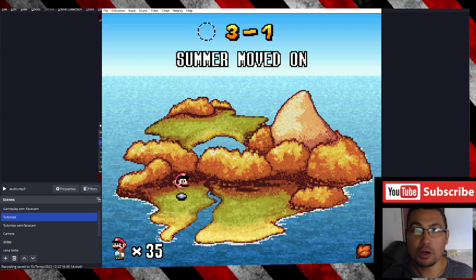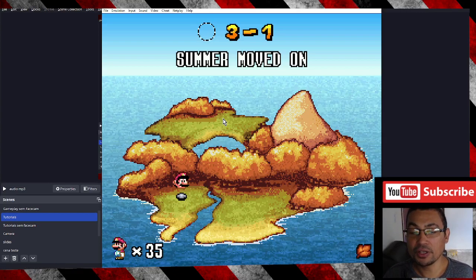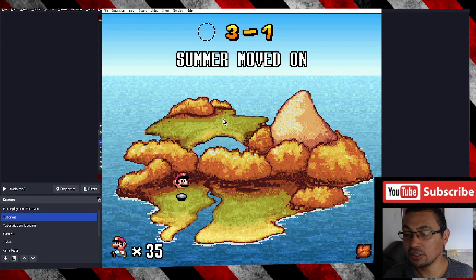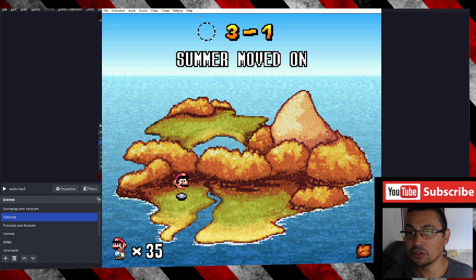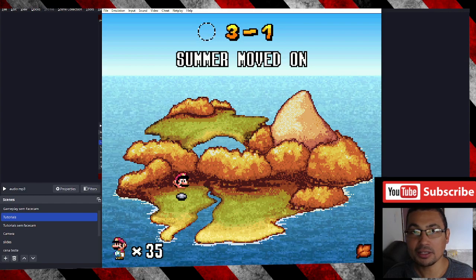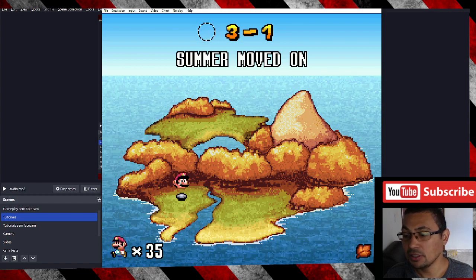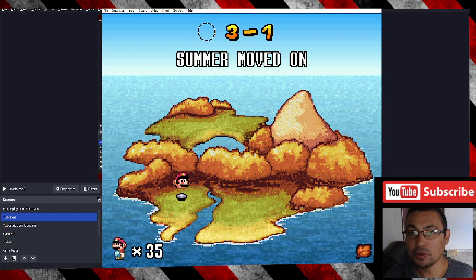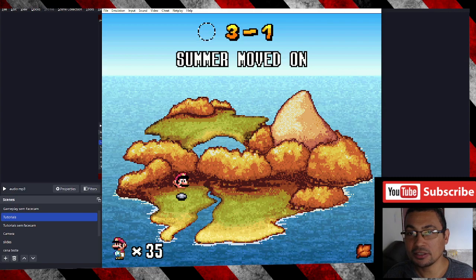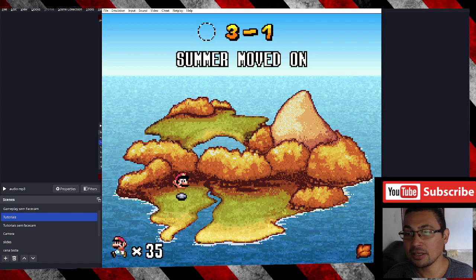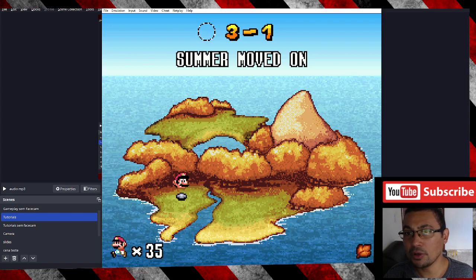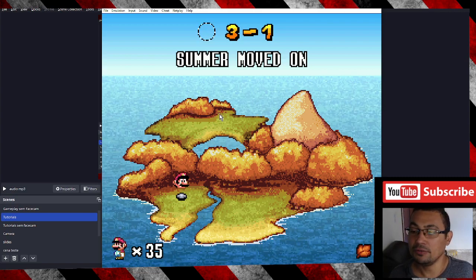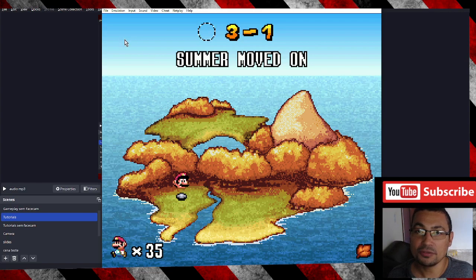Hi buddies, welcome to one more video here in the channel — just a guy learning English. In this video I'm gonna show you how to activate the rewind on the emulator SNES 9x 1.60.